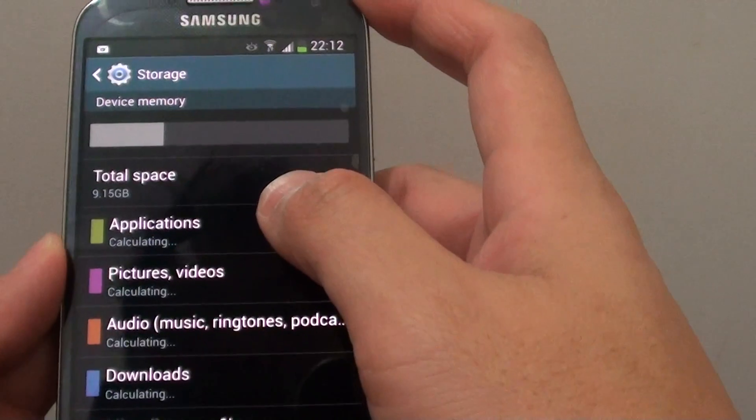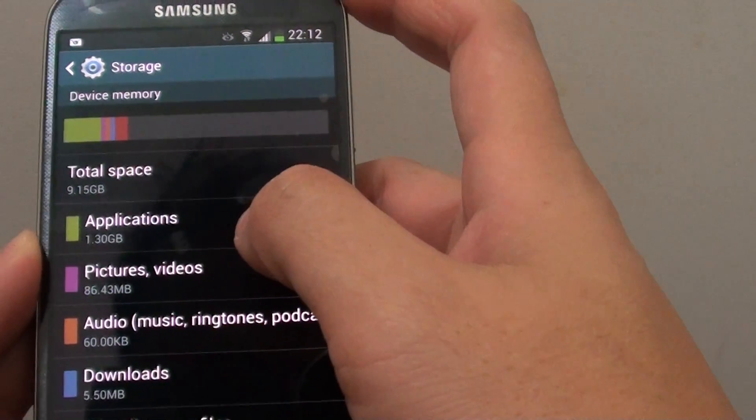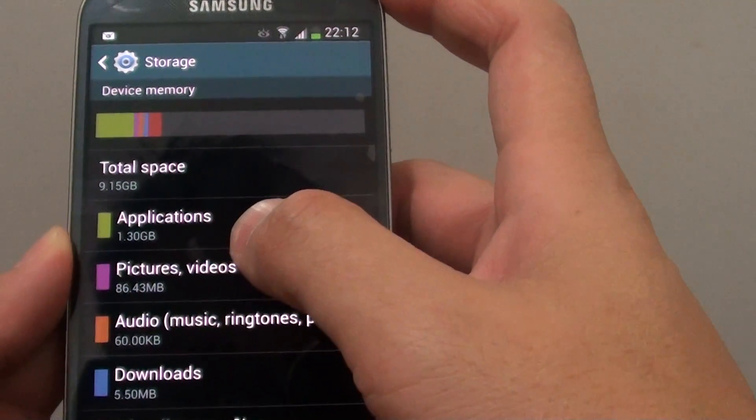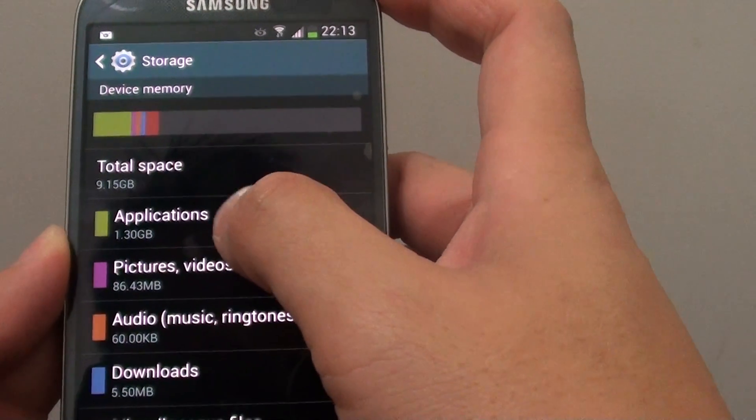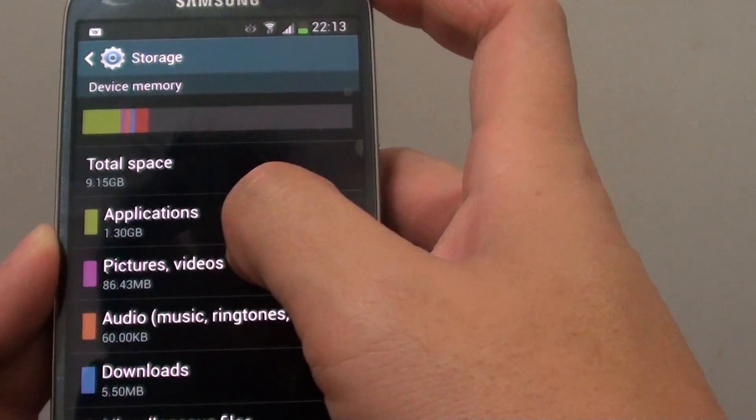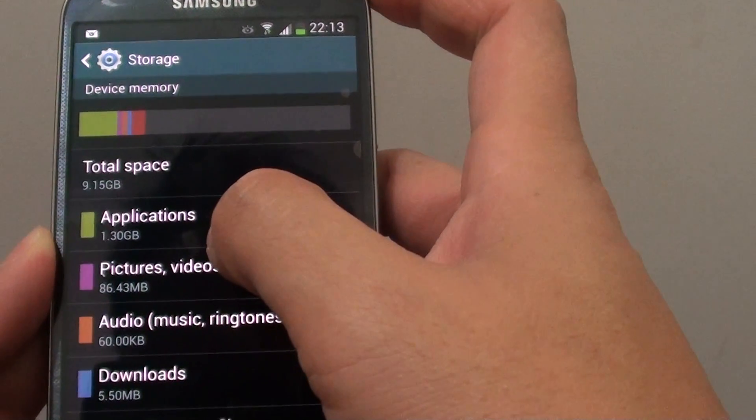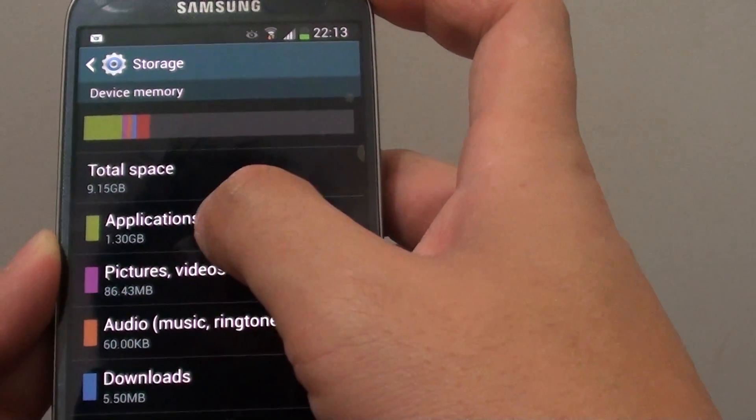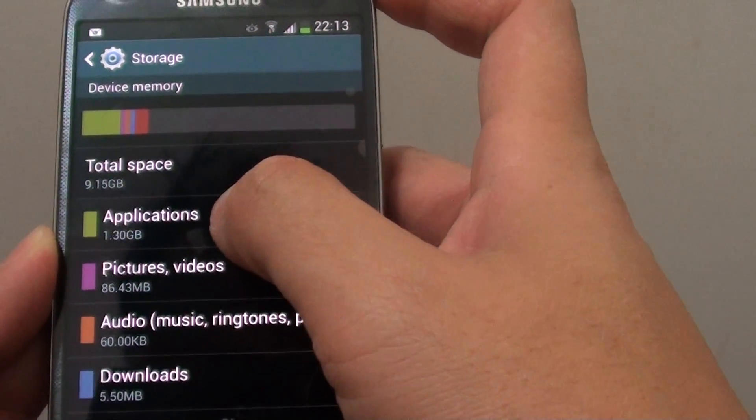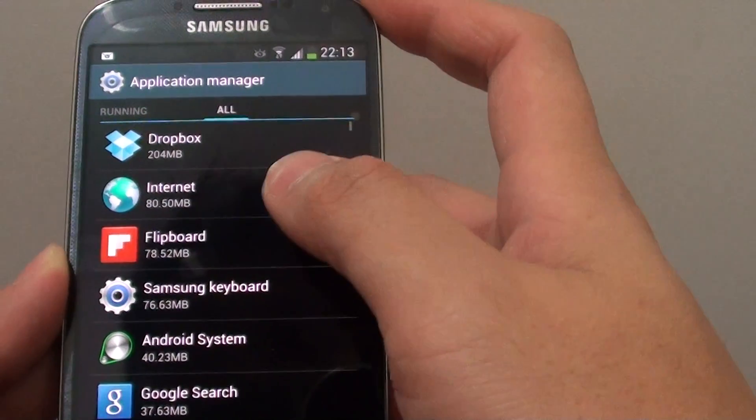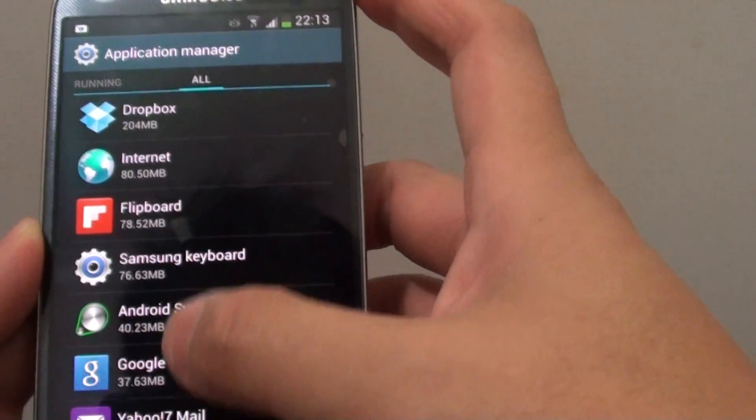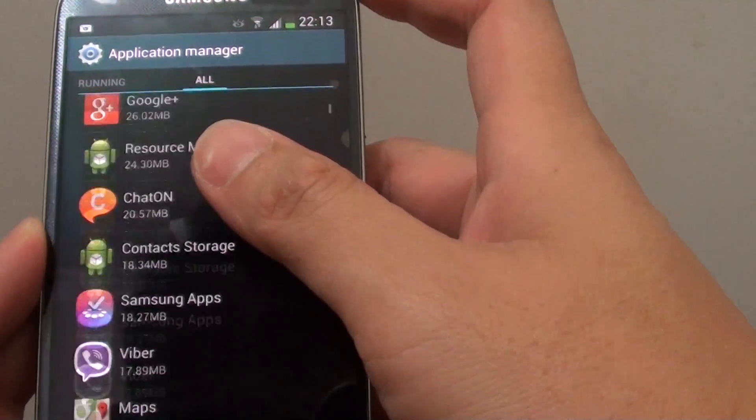In here, you will see the total memory storage being used by all the applications. If you go into this, it will show a breakdown of all the apps using your device.